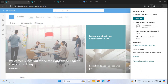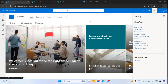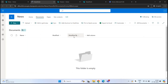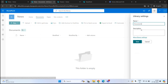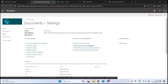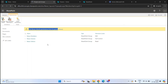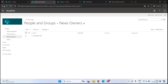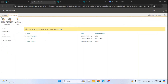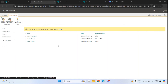If I expand these groups, we can see the current user is the owner of this communication site. We do not have any members or site visitors added. If I go to the document library settings and click 'Permissions for this document library', we can see the same groups here, and it says 'this library inherits permissions from its parent' — meaning the document library is inheriting permissions from the site.